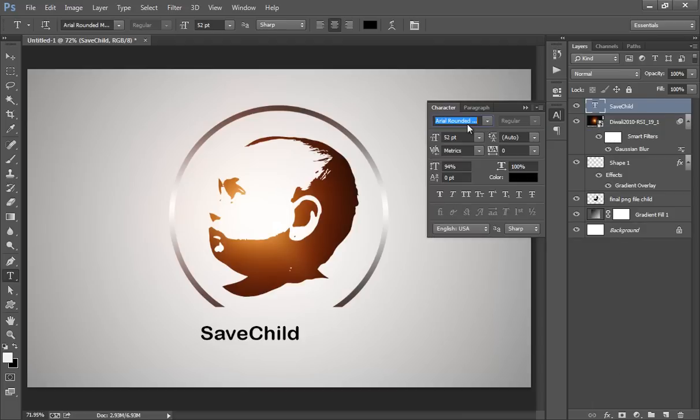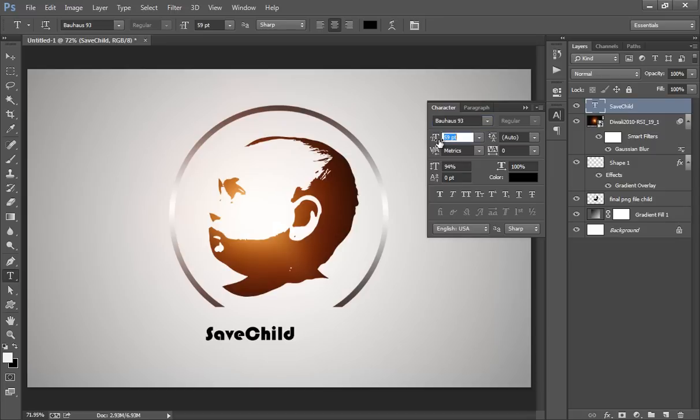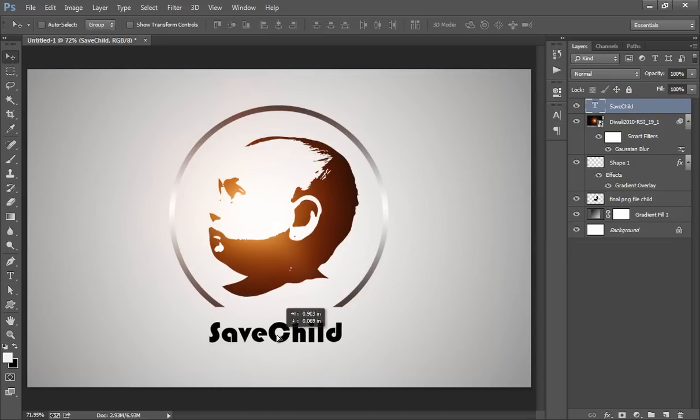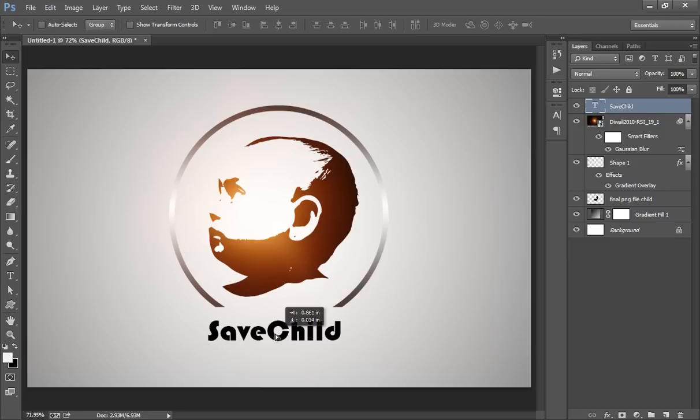Now I will find out the best font for this. I think this is better. Position it. I want this position.